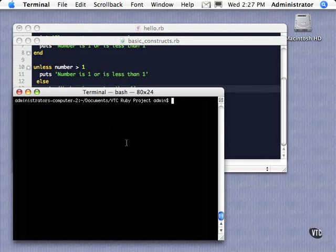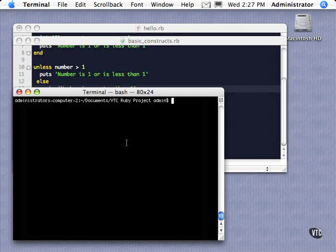In this video, we're going to take a look at booleans and some control statements that Ruby has. So the first thing I want to take a look at is some boolean operators.